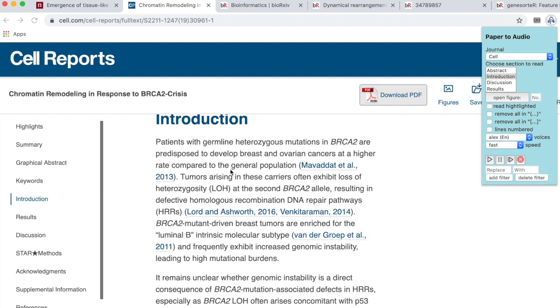Introduction: patients with germline heterozygous mutations in BRCA2 are predisposed to develop breast and ovarian cancers at a higher rate compared to the general population. Tumors arising in these carriers often exhibit...